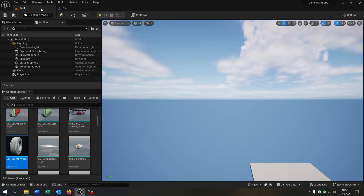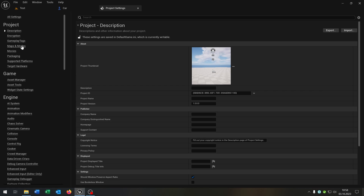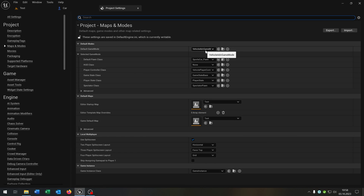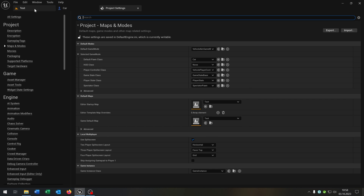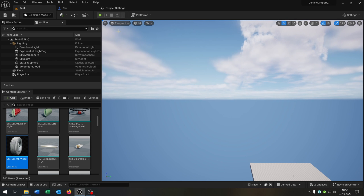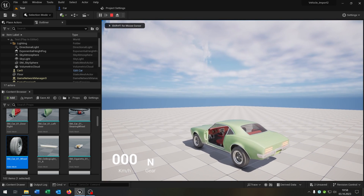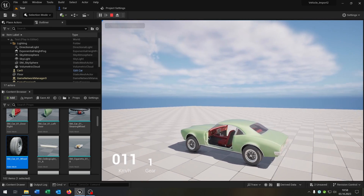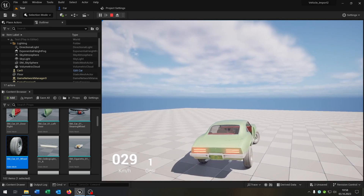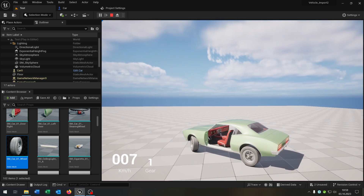Let's go to the Project Settings, Maps and Modes. We have the Vehicle Game Mode and the Default Pawn Class — let's set it to the Car. Let's see if this works. We hit Play. There's our car, we can control it, we can drive around with it. Everything works like expected.